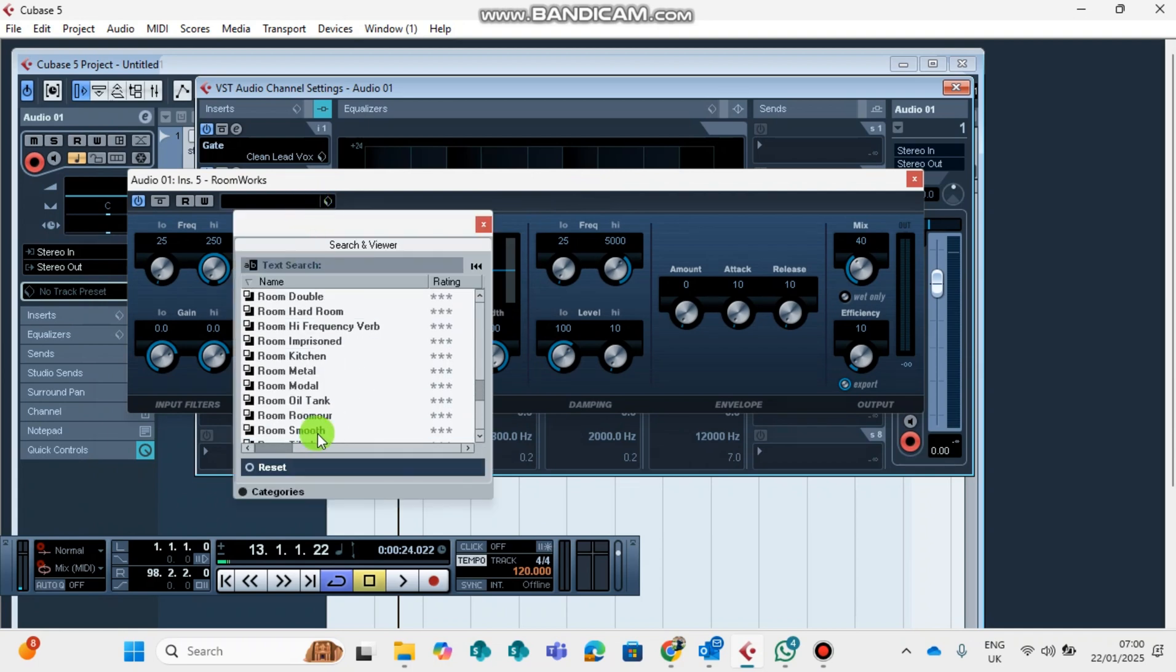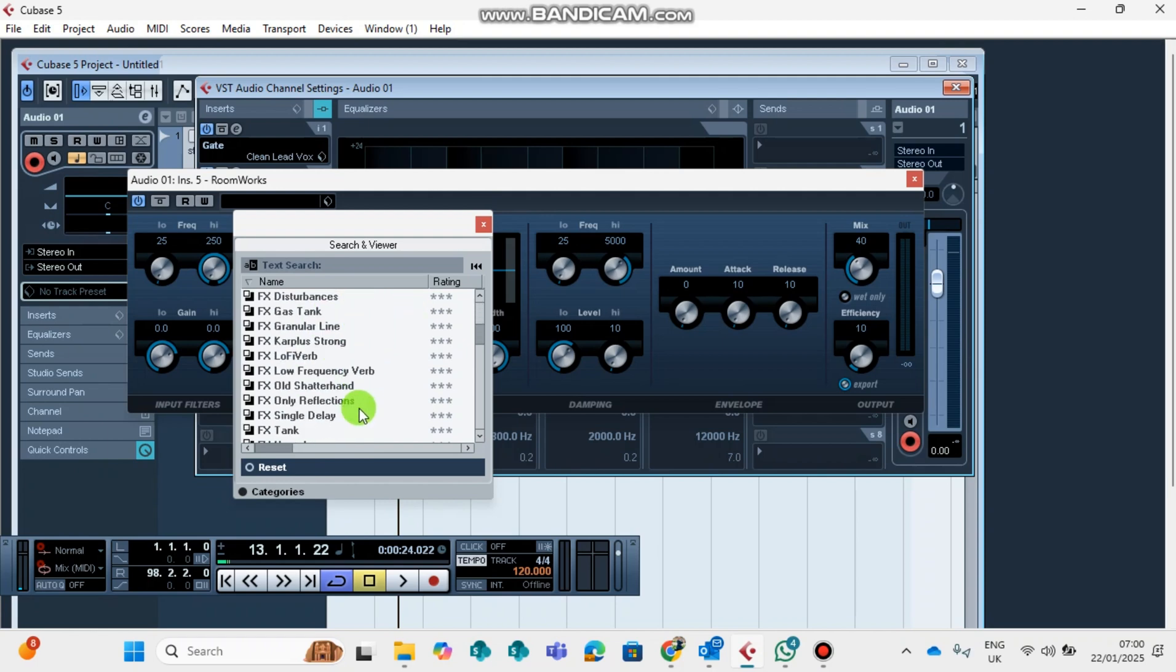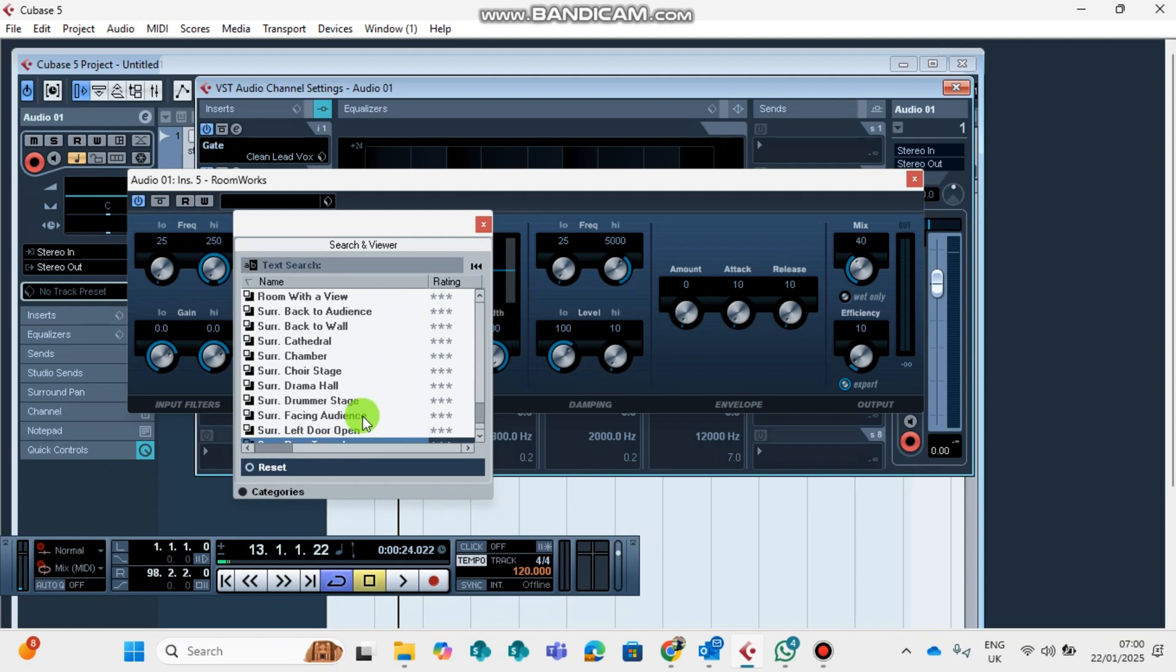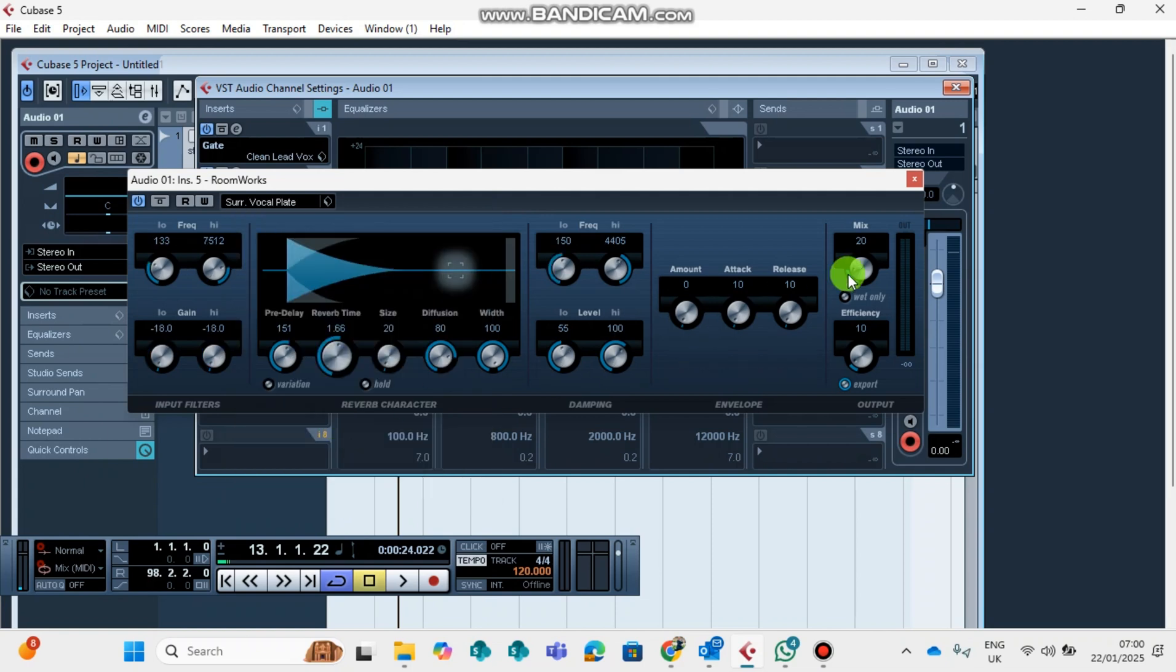You can play around different reverbs from these channels. You can choose which type of reverb you want to have. Let's say for this scenario, let's use vocal plate.